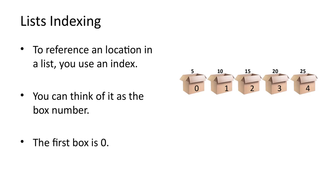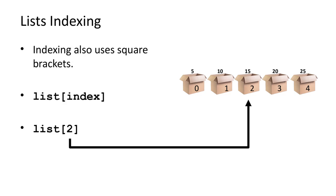When writing code, you need to be able to get values out of lists and put values into lists. This requires you to be able to reference a specific location in the list. This is done using a numeric integer index. You can think of this index as the box number. In code, the index is written after the list name, also in square brackets. The fact that both the list and the index use square brackets can be a little confusing at first.